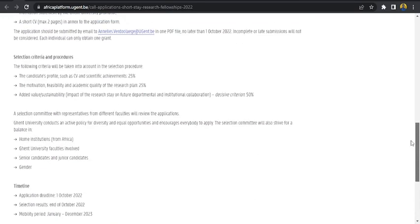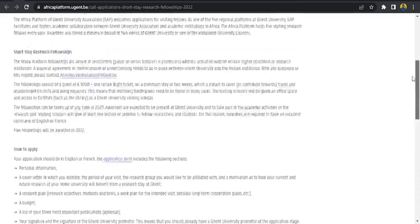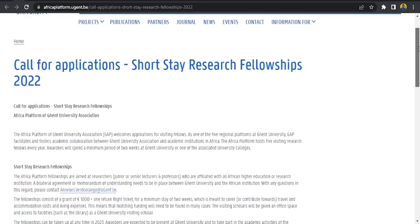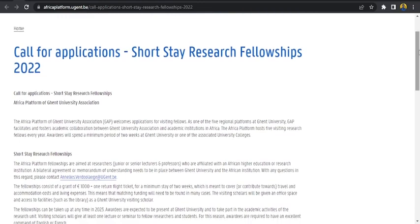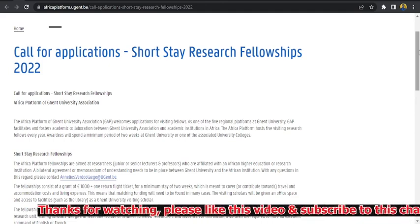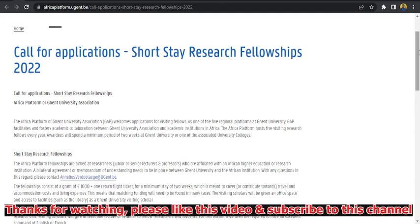So this is a brief one from Ghent University in Belgium. Please try to put in your application as early as possible for you to be able to be an awardee or a recipient of this award. Thank you very much. Please like this video and subscribe to this channel. I will see you in the next one.